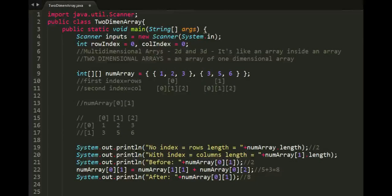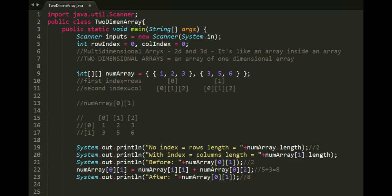The topic in this video is about multidimensional arrays. Multidimensional arrays are like arrays inside another arrays. There are two types of multidimensional arrays, two-dimensional and three-dimensional. We will focus on two-dimensional arrays.